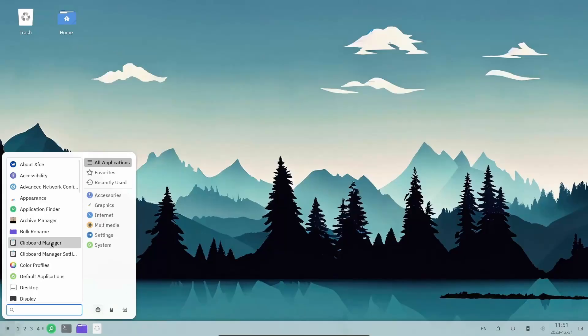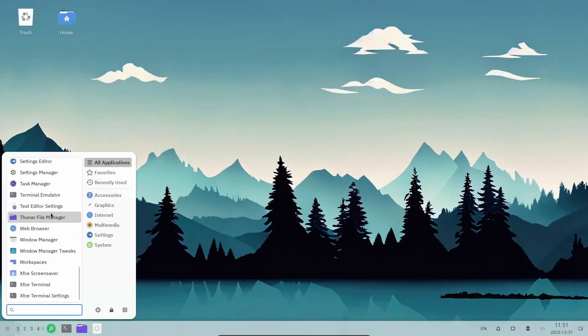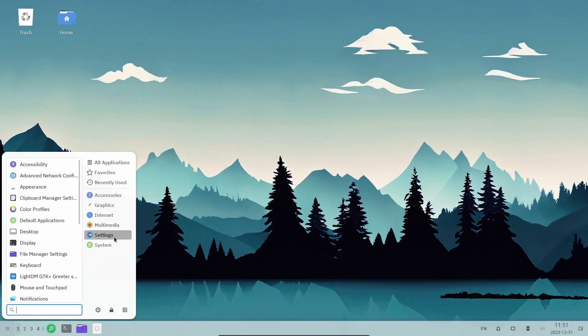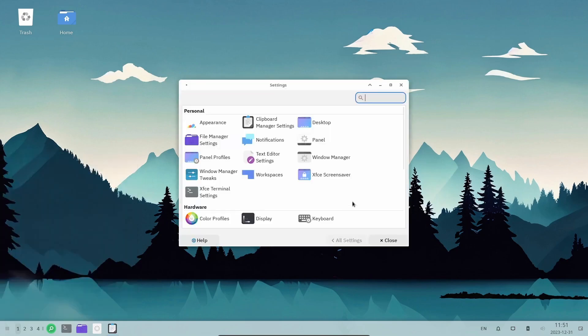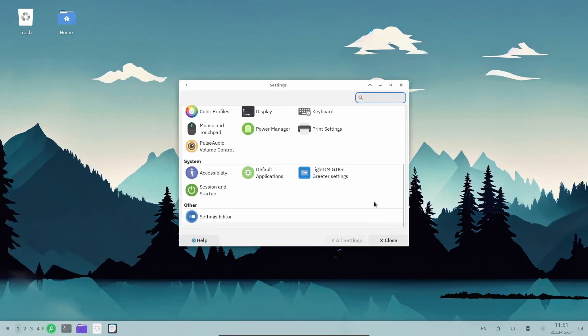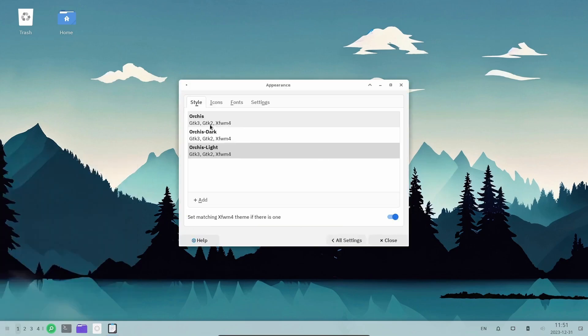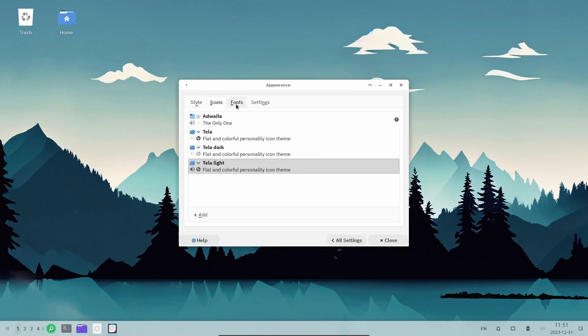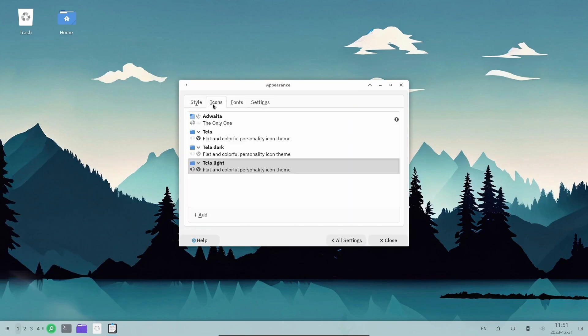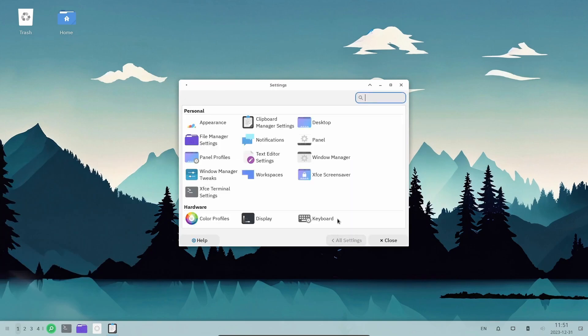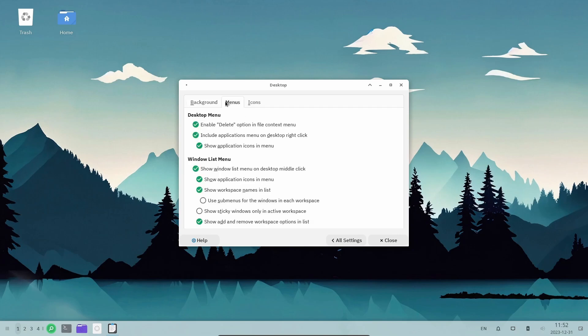So this distro, rlxos, has its own base. It has an immutable system, that means that its system is read-only. This is better for security and stability of the distro. Immutable distros can't install apps directly.